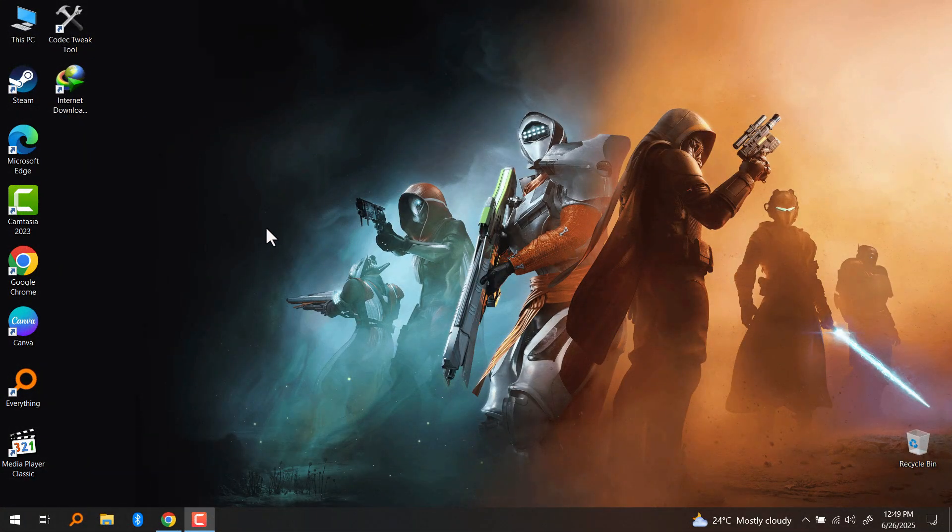Hello guys, in this video I'm going to show you how to download and install HP Omen Gaming Hub.